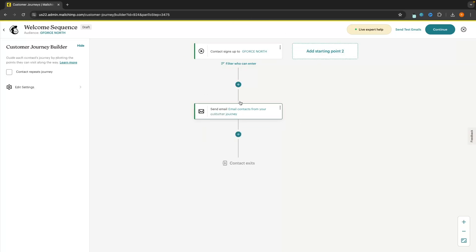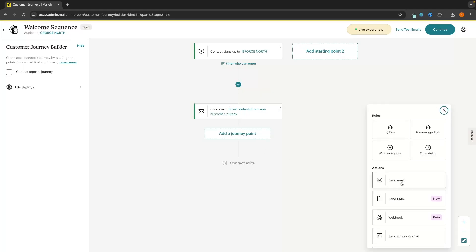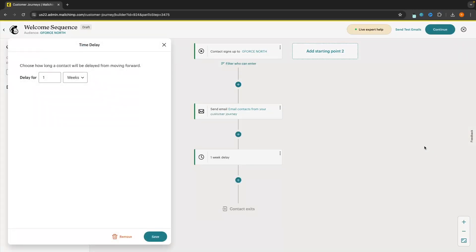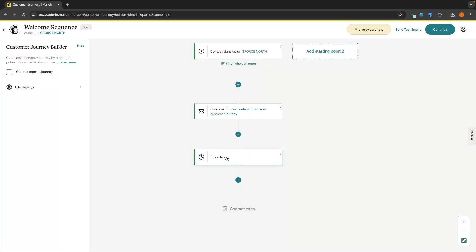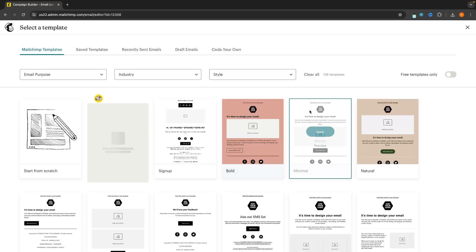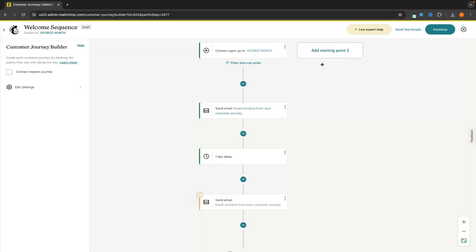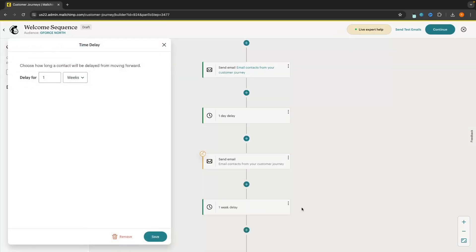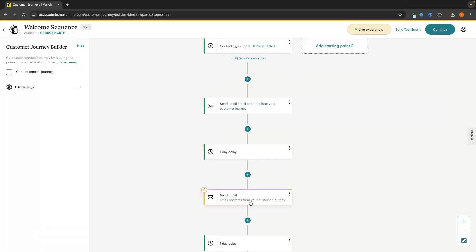That is now added in and this is the journey we have so far — somebody signs up, they are instantly sent an email, and then we can add the next journey point. I don't want to send an email immediately because I don't want them getting two emails at the same time. So the next thing we're going to do is go to Rules and add a time delay. We can add a time delay right here and then choose how long it's going to be — let's say 24 hours. We can see this is now a one day delay. Then we add another journey point and send another email, and that is the very basics of how we can create a sequence — add a time delay, set this to 24 hours or however long you want, then add another email.